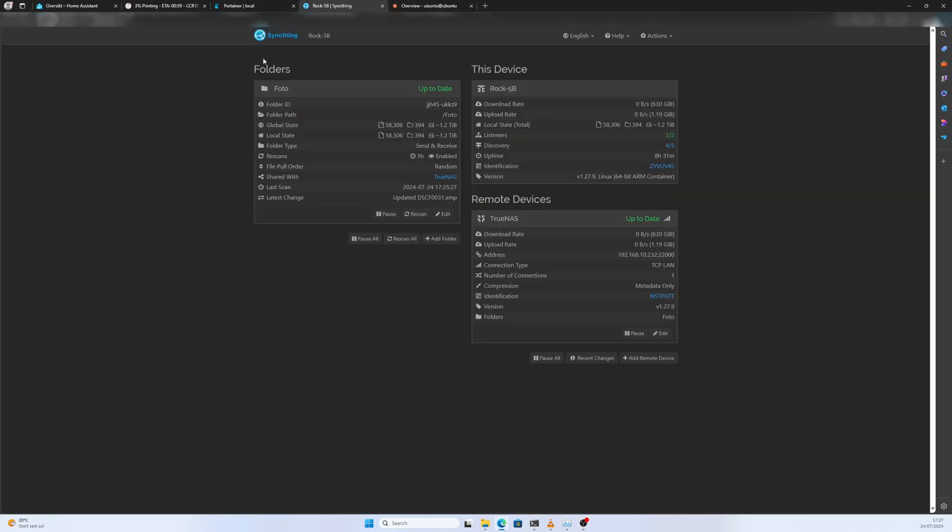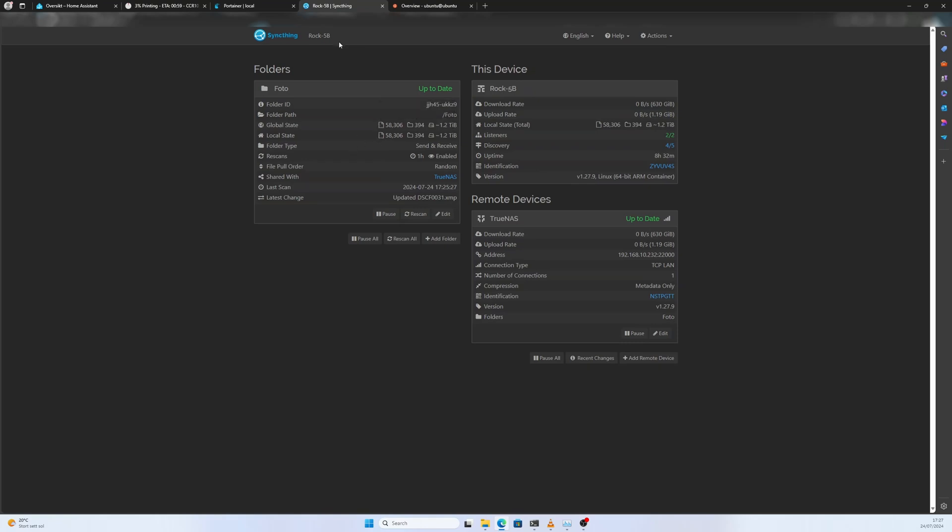Let's take a look at SyncThing. SyncThing has finished syncing with the TrueNAS server. There are 58,306 images that have been backed up to the cloud server, stored both on the cloud server and on the TrueNAS server. The cool thing about SyncThing is it will sync these two folders all the time. So if I dump files on the cloud server, the next time I turn the TrueNAS server on, SyncThing will sync the new files. That's 1.2 terabytes of photos.